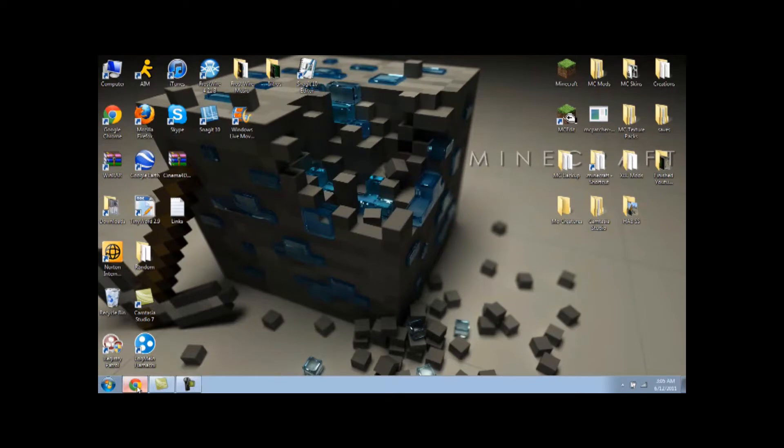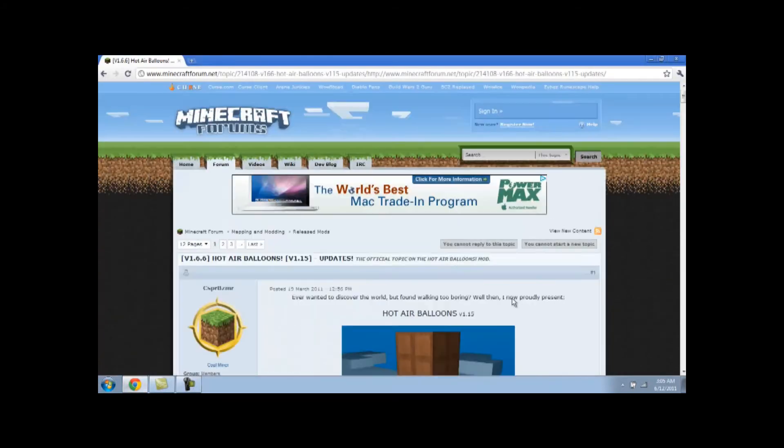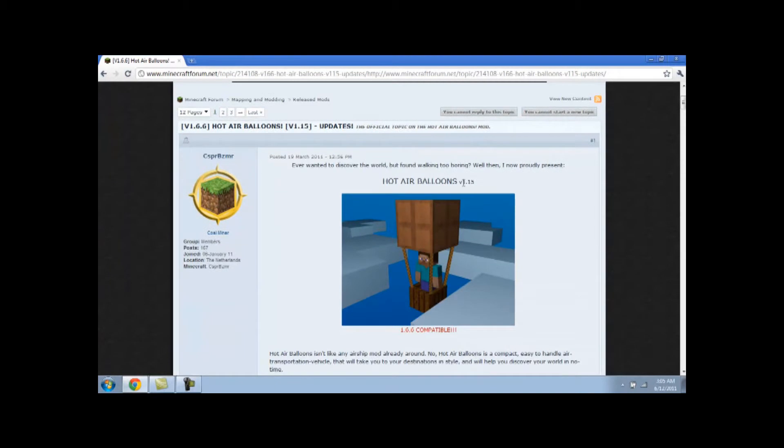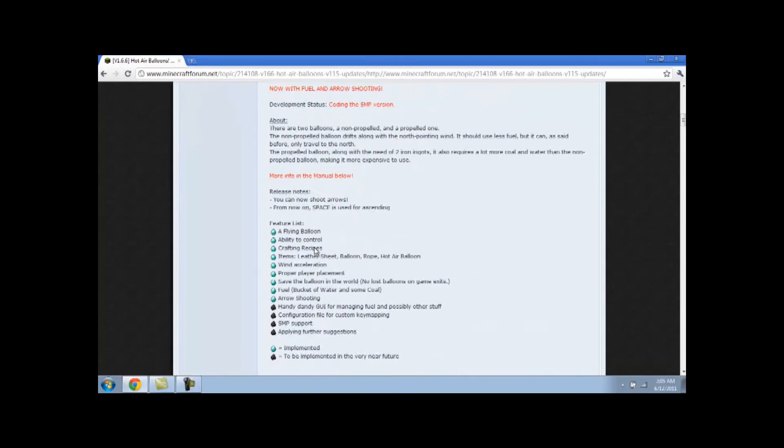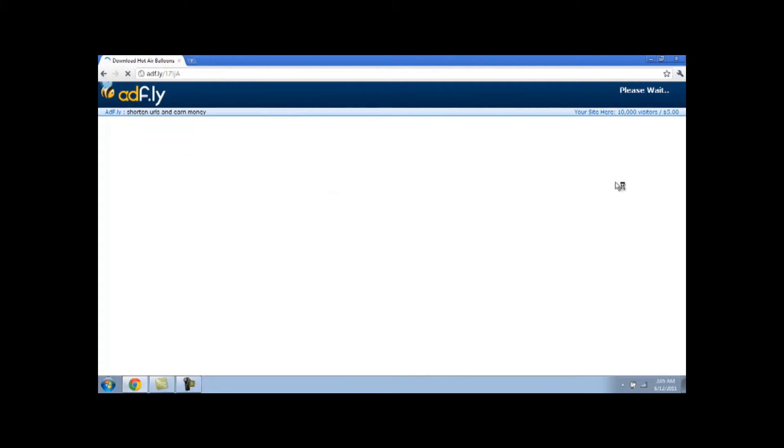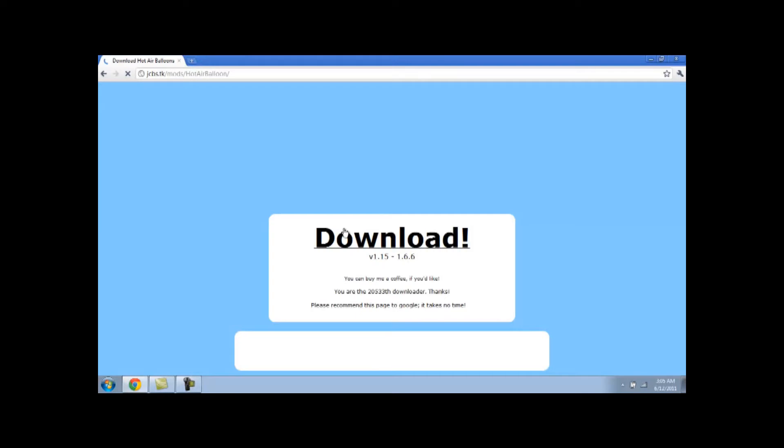First, I'm going to give you guys this link in the description. It's going to look like this page, Hot Air Balloon 1.6.6 compatible. What you want to do is scroll down to here, click download right here. You can go ahead and click that. It'll just take you to this page, ADF.ly, and you want to up in the top wait for the ad, skip ad, and then just click download.